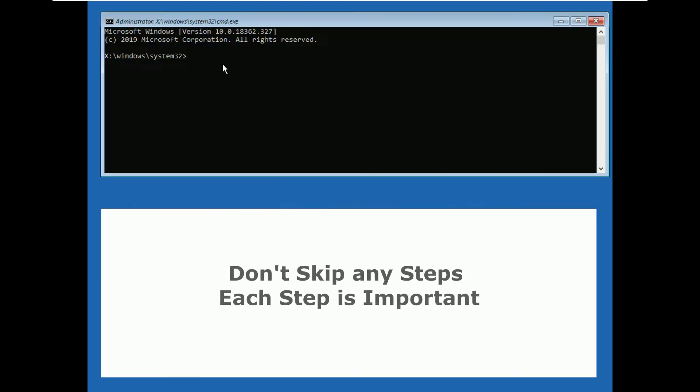Now we are going to execute some commands here, so don't skip any steps, each step is important.